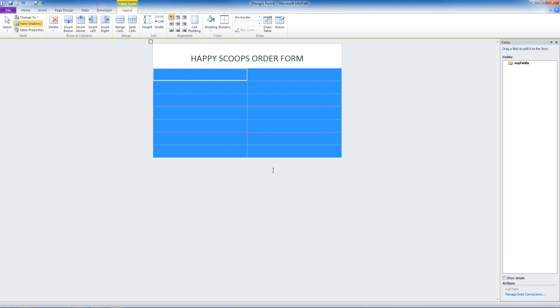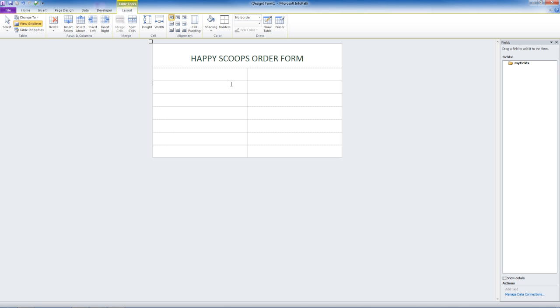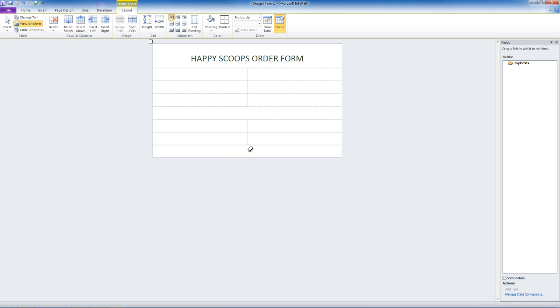We can use the tools at the top to draw a table or to erase. I'm going to erase a few of the lines that I created. Now we can hit Escape to exit out of the erasing mode.